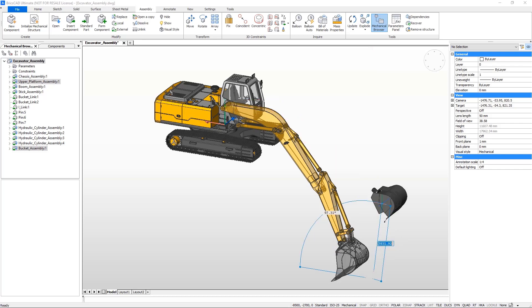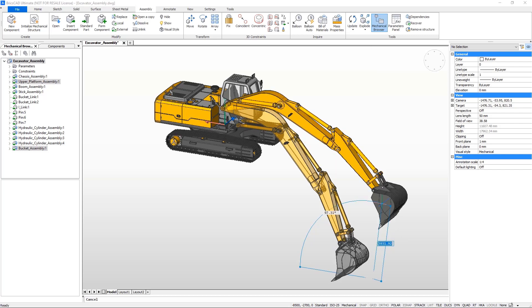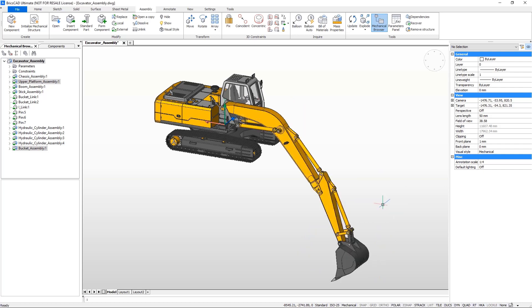The movement of every element in this boom is driven by hydraulic cylinders, but for them to move with the boom, we need to upgrade them to parametric components.